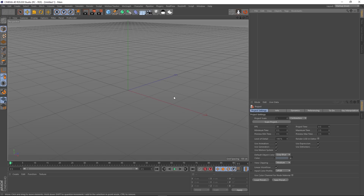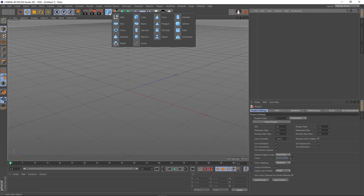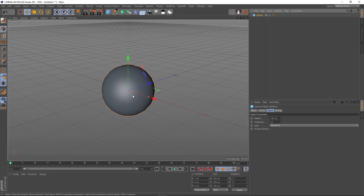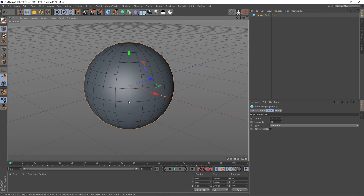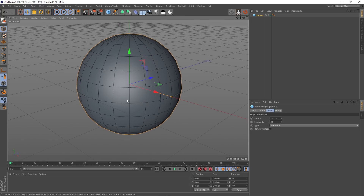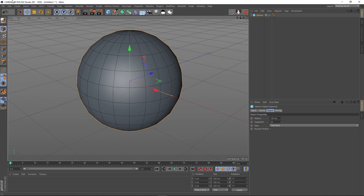This plugin is available for Cinema 4D R15 Plus all the way up to R20, which is the current version at the time of recording this video. So let me show you what it does — I'm going to create a sphere and turn on the wireframe.